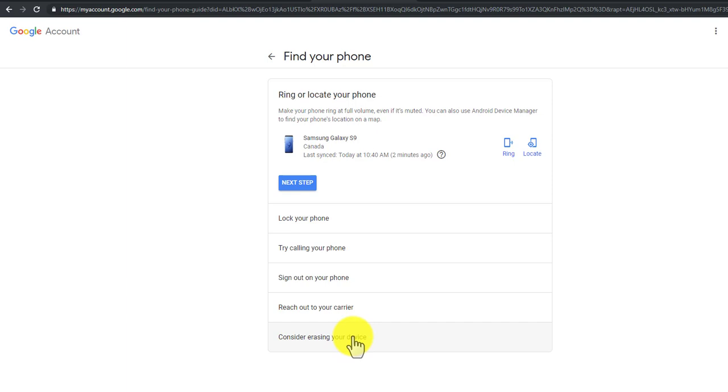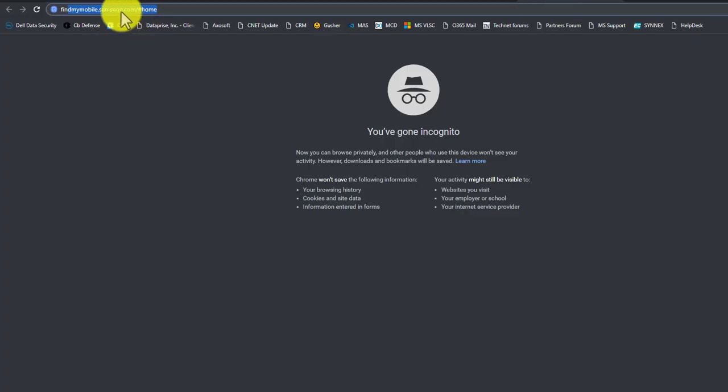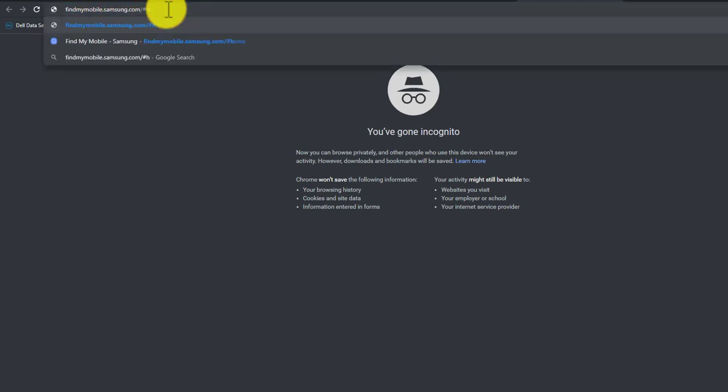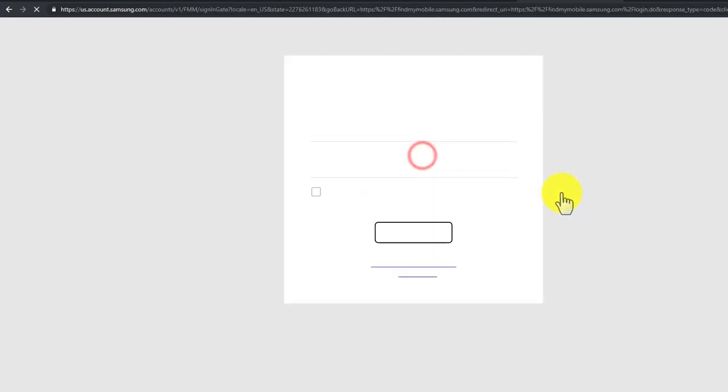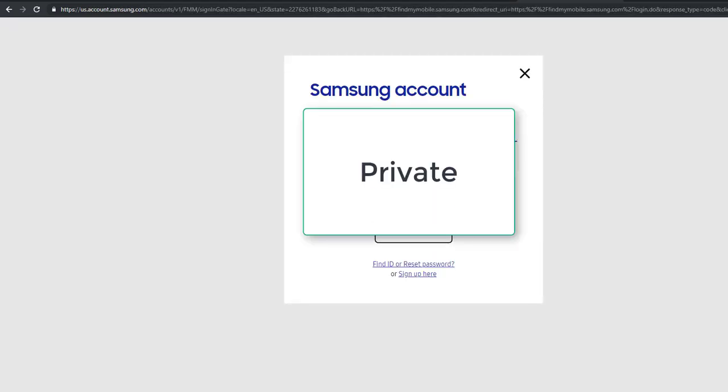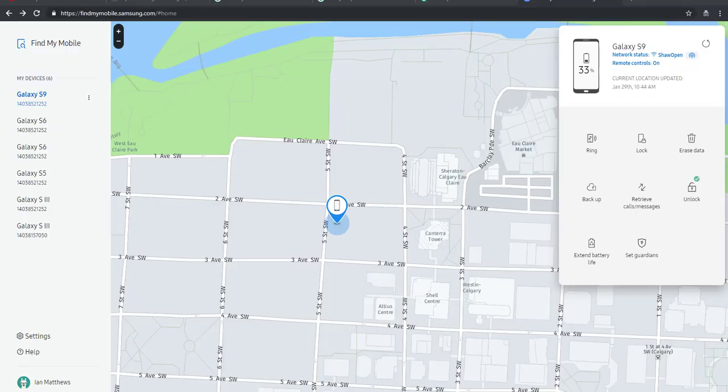you also want to consider using—and hopefully you've got a Samsung account because it's much better—findmymobile.samsung.com. Sign in, and from here, because I've proven who I am, I can force a ring.